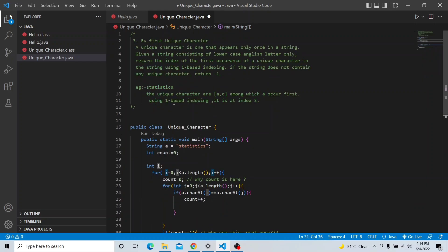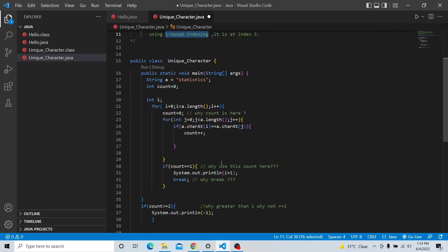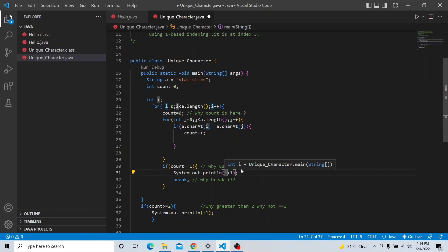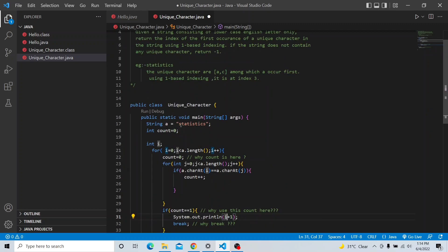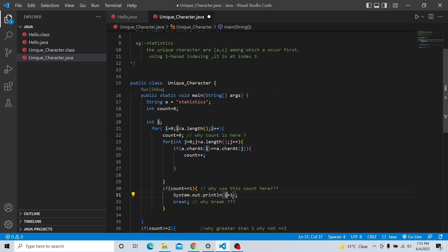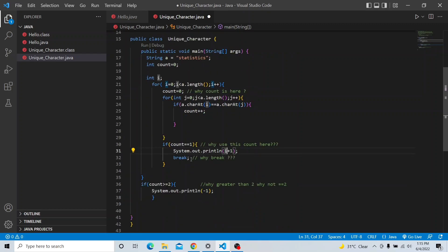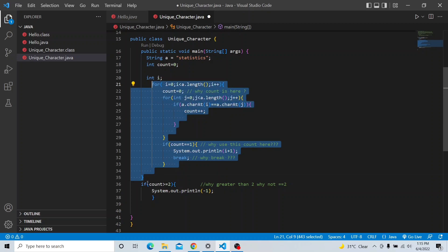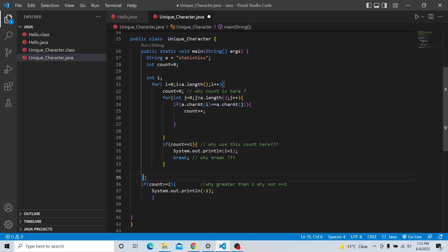As the question says, we have to use one-based indexing, so it will not start from zero. Simply add one here — getting my point? If you get 's' at zero indexing, since this is one-based, I add one, so it will start from one, two, three, just like that. When I get the first unique character, it will break out of the loop using a break statement.